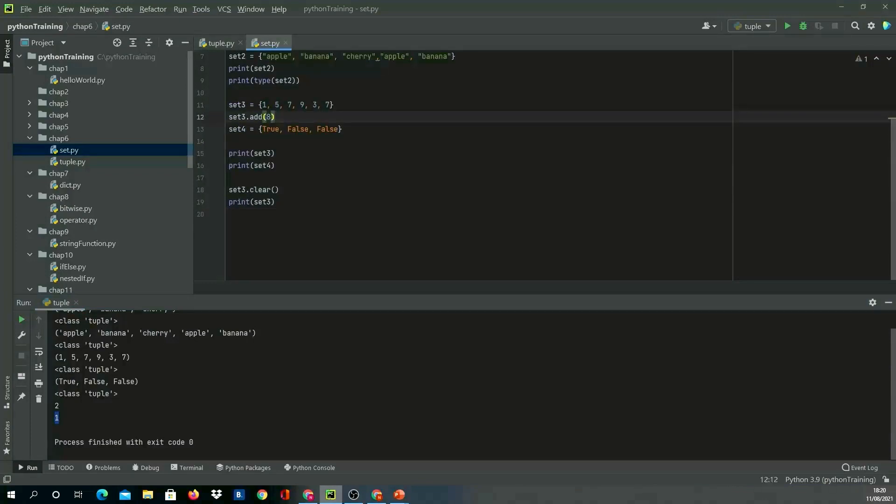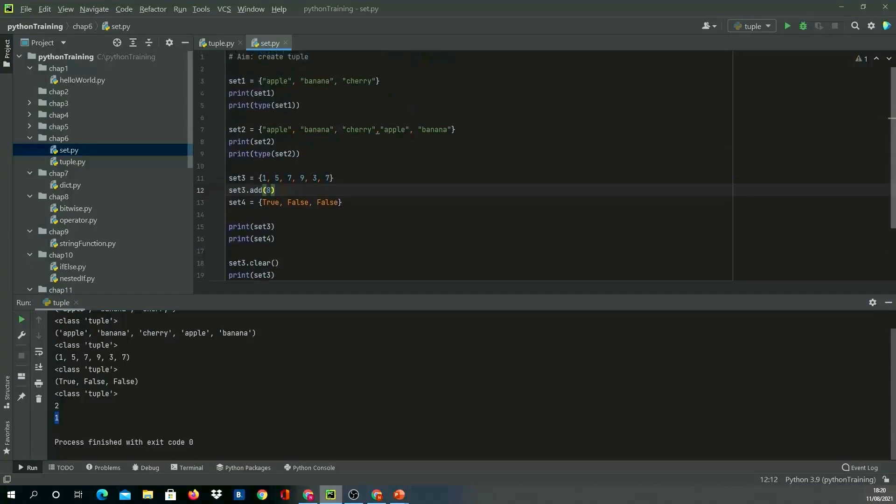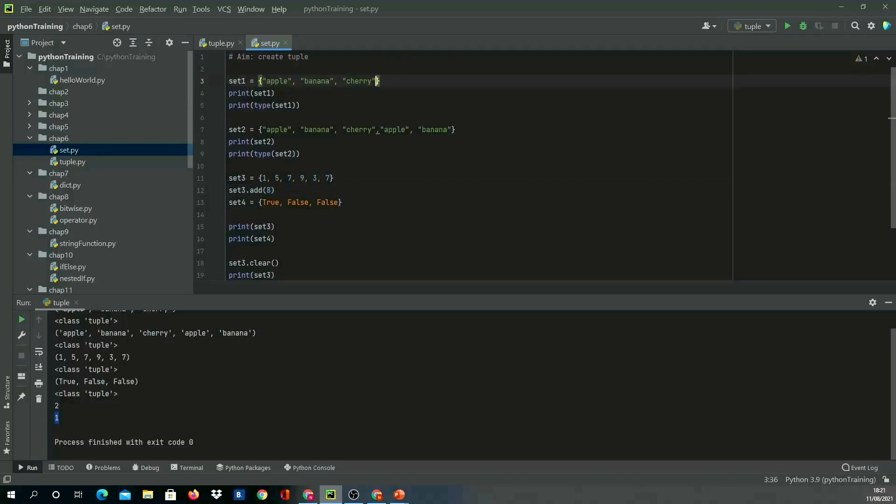Here I am creating a number of sets. First one: I'm creating set1 with the curly bracket, creating three string value objects inside set—apple, banana, cherry—and printing it and printing the type of set1 variable. In set2, I'm purposely putting in some duplicate values like apple is duplicated and banana is duplicated.